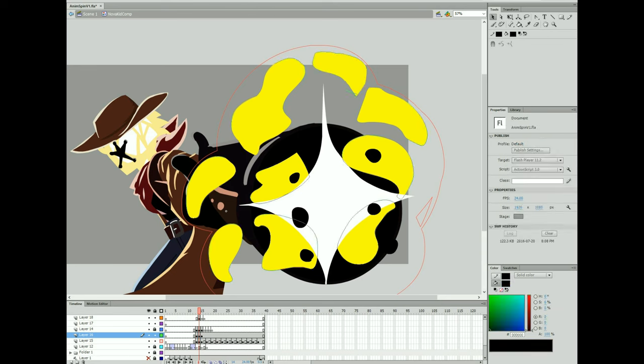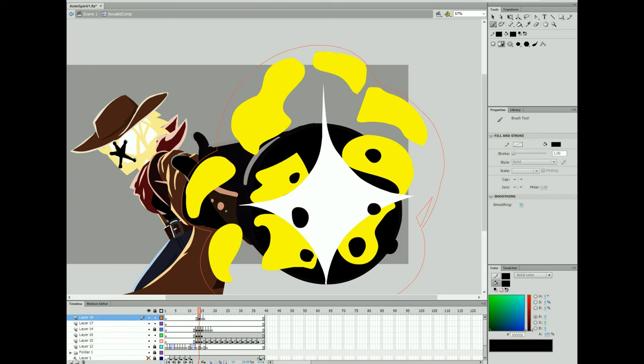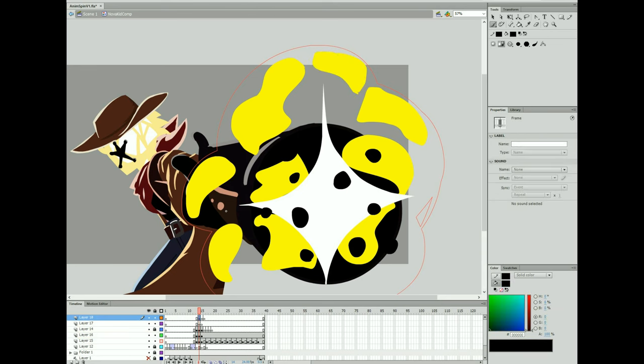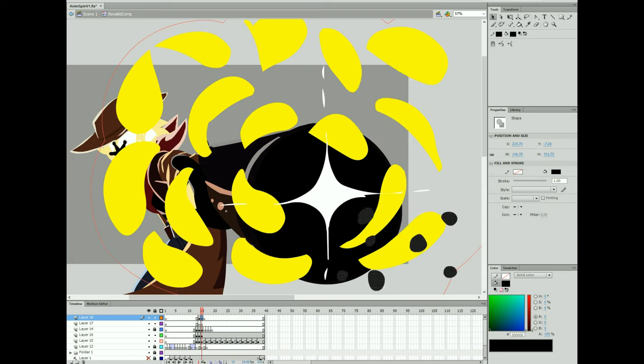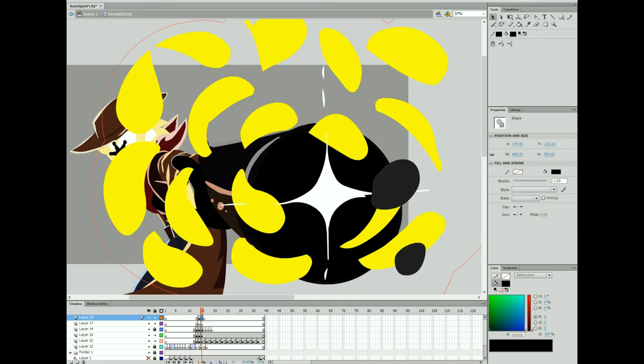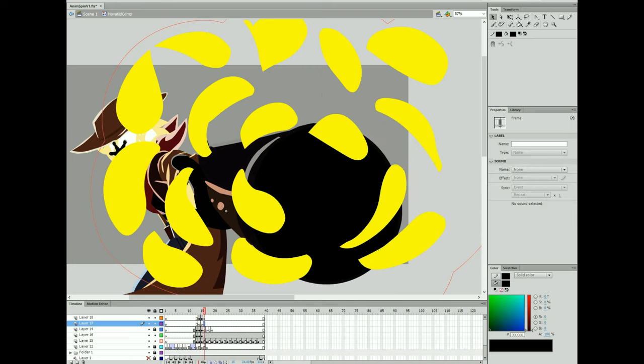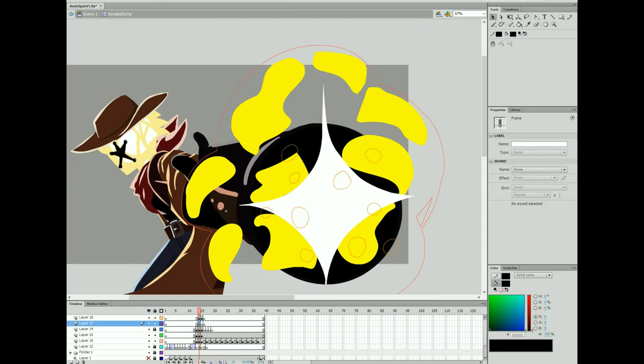Here right now I'm just drawing in some bullets, some scatter shot. He's got a sawed-off shotgun so I wanted a lot of bullets to come out, a lot of little pellets.